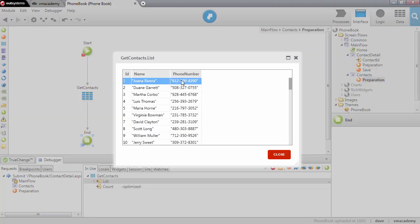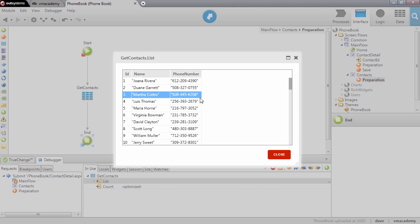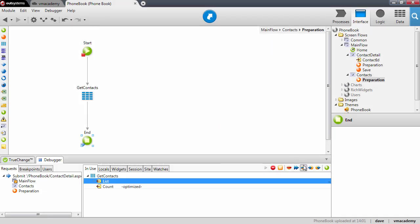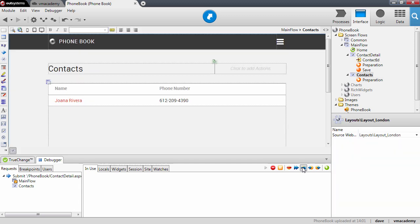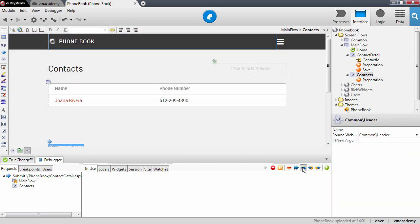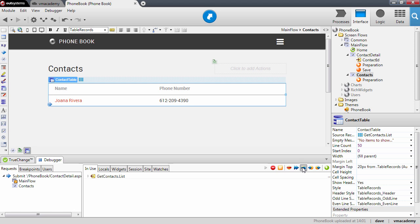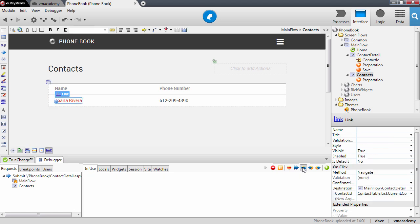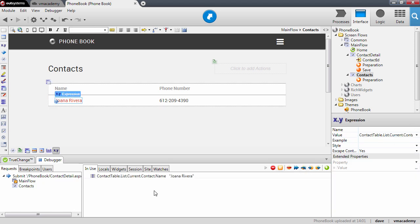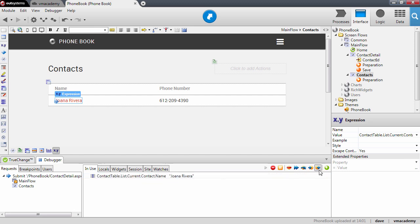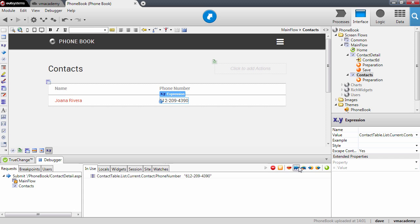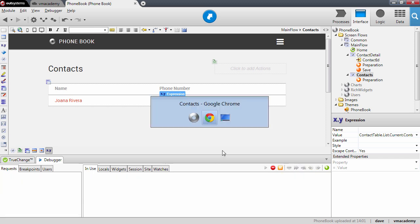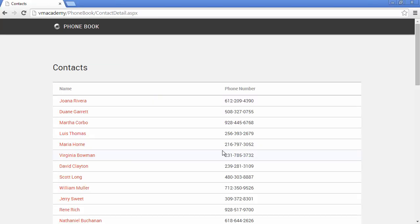The phone number was changed back to 209 and if we continue, we are going to render these contacts in this table record. One more step over and there you have it. Joanna and the number 209. Let's just continue and go back to the browser and there we have it.